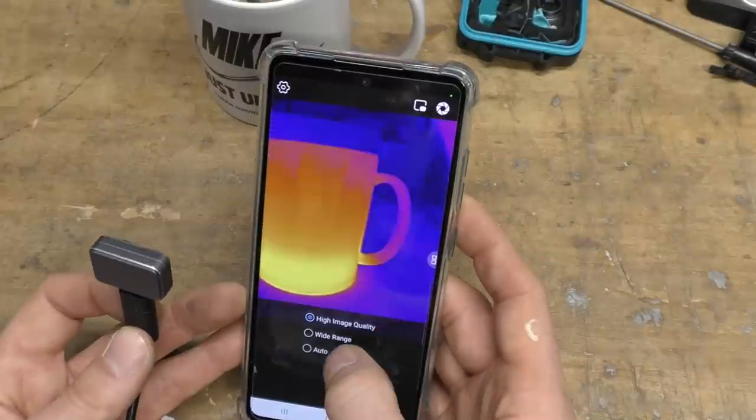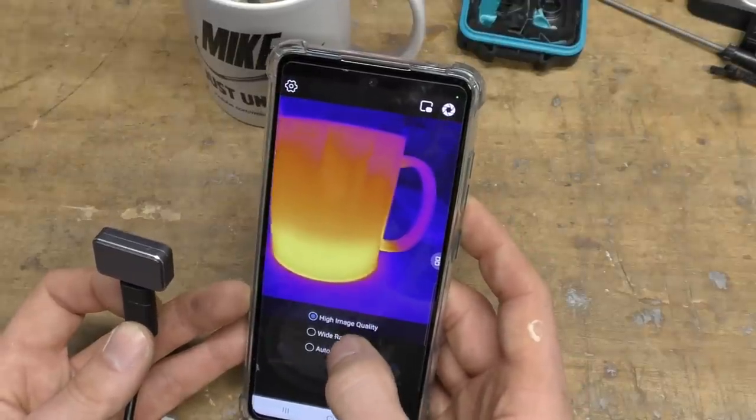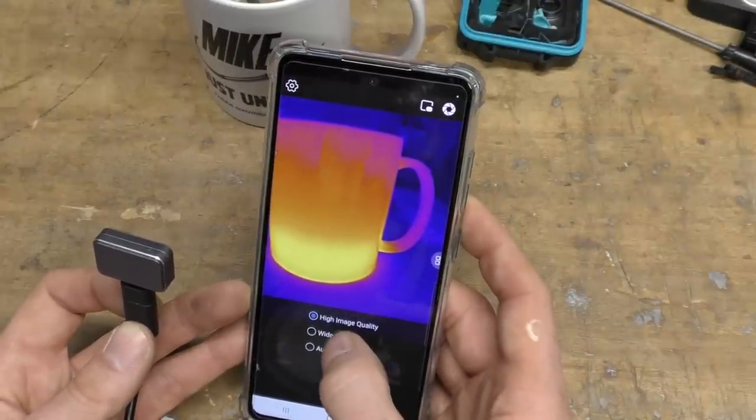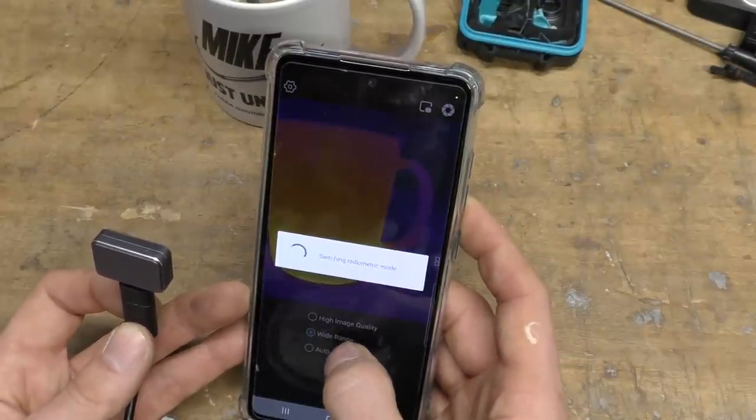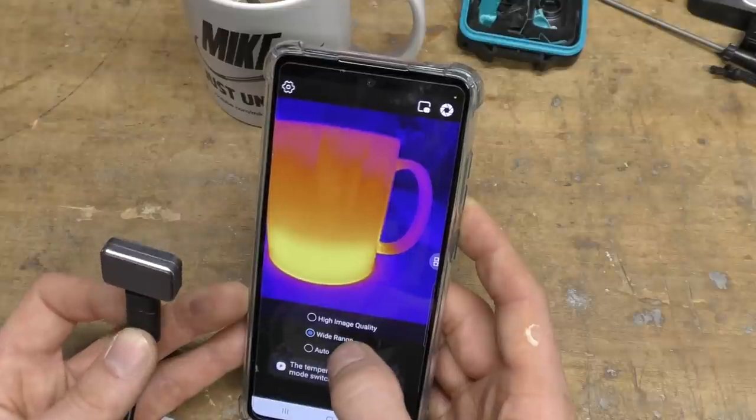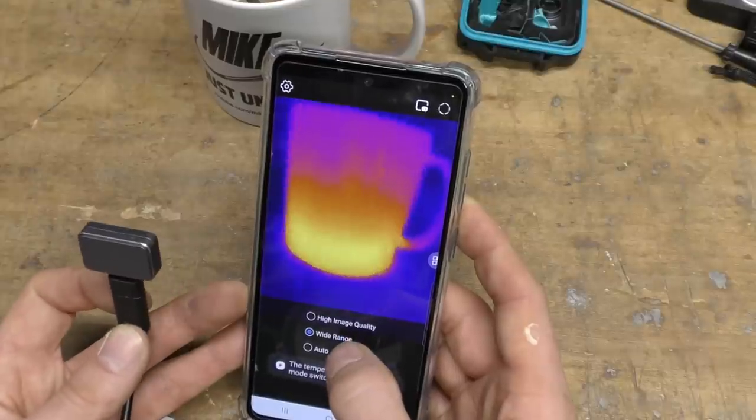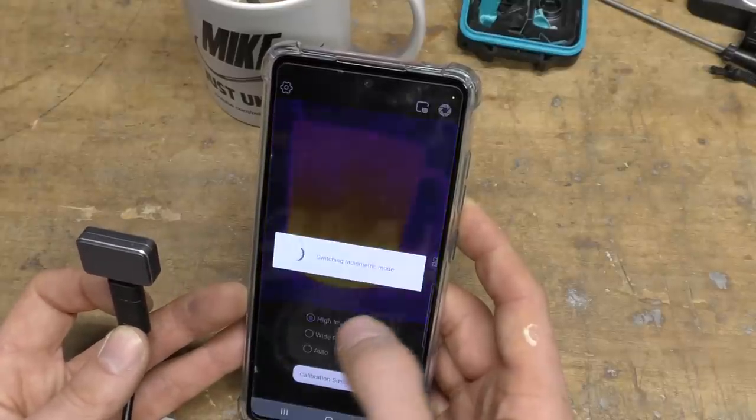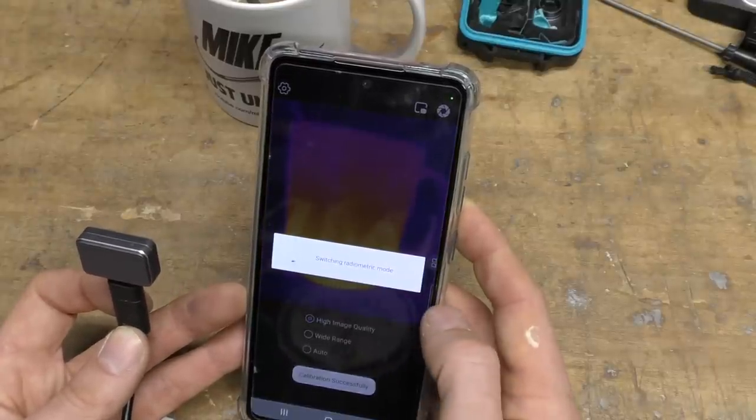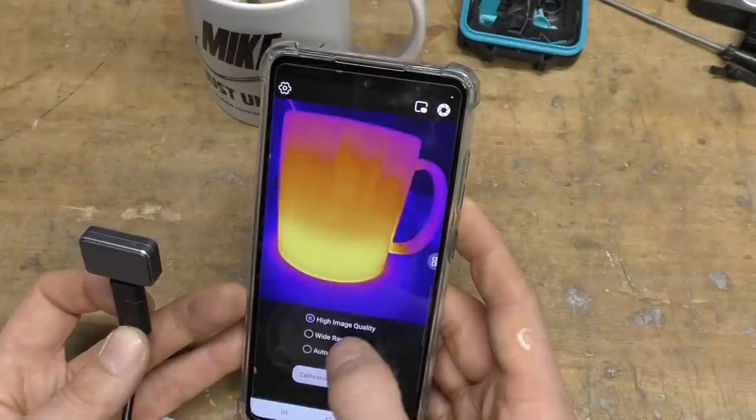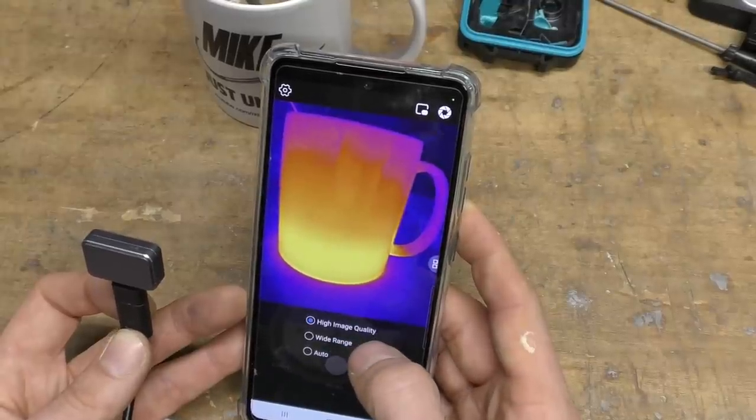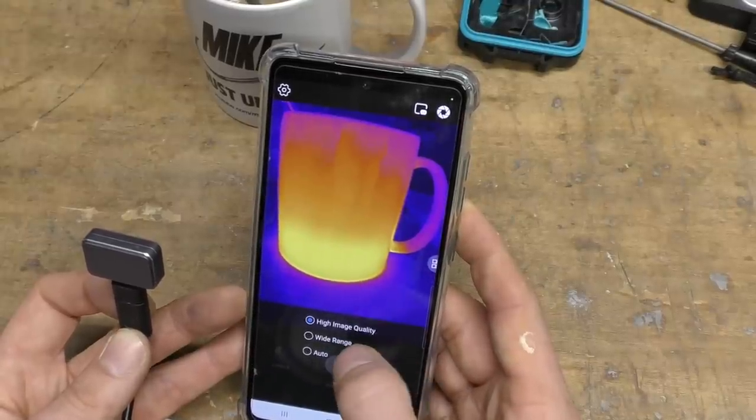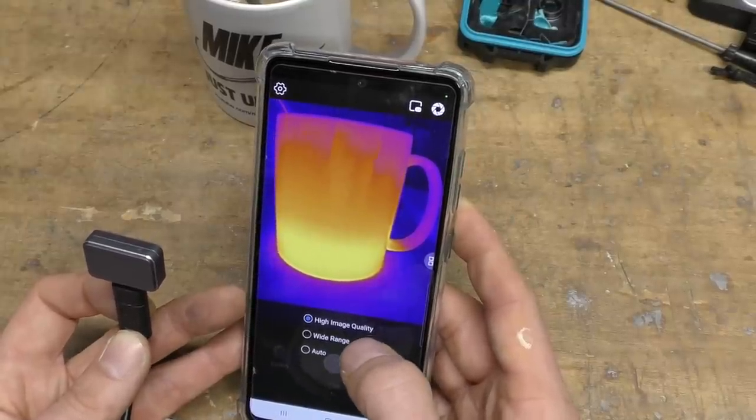It's got a few image modes. I'm not totally sure exactly what the difference is between the high image quality and the wide range. Now, one other interesting thing about this camera that differentiates it from some of the others is that in wide range mode, its measurement goes up to much higher temperatures than most other cameras. This goes up to actually 550 degrees C.